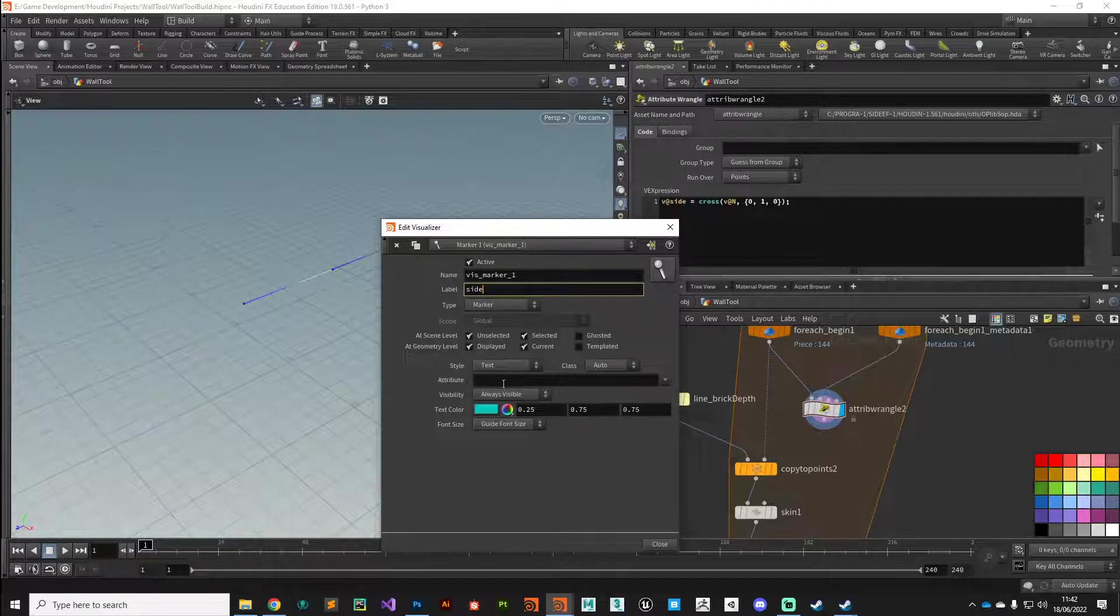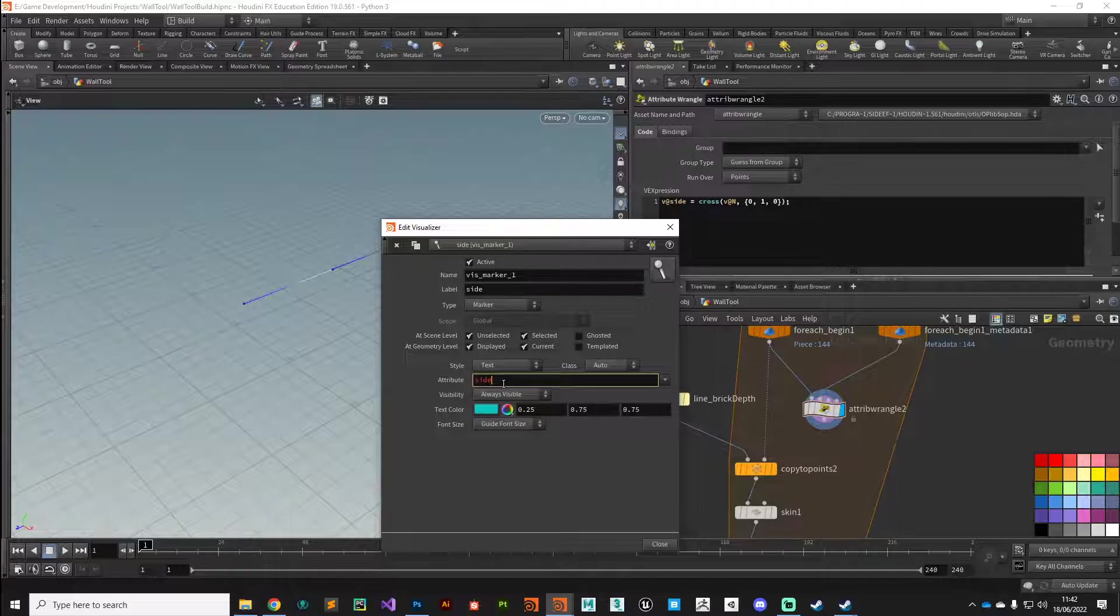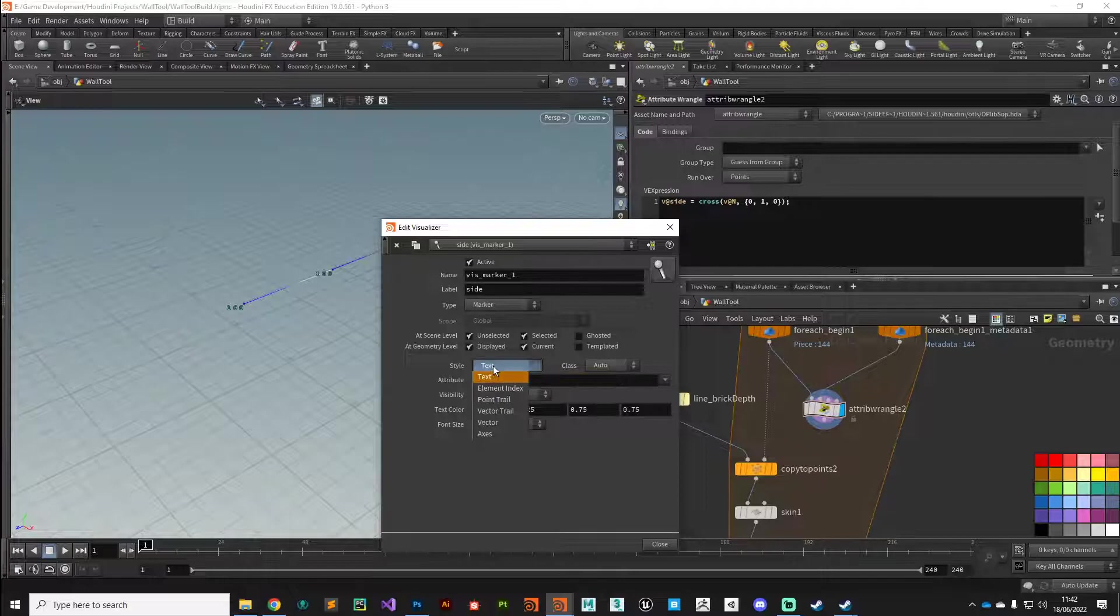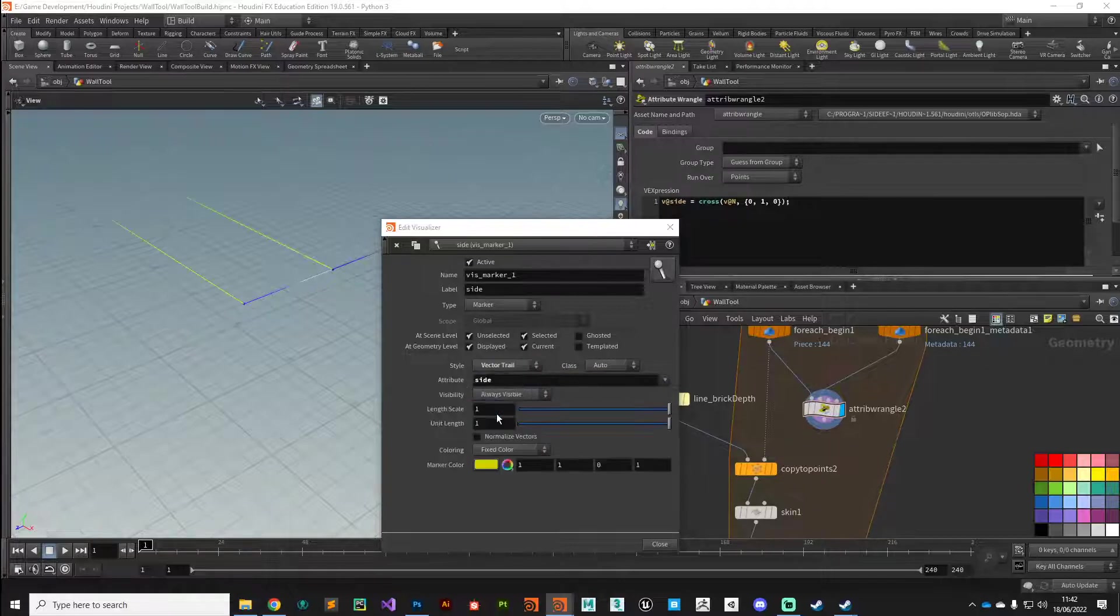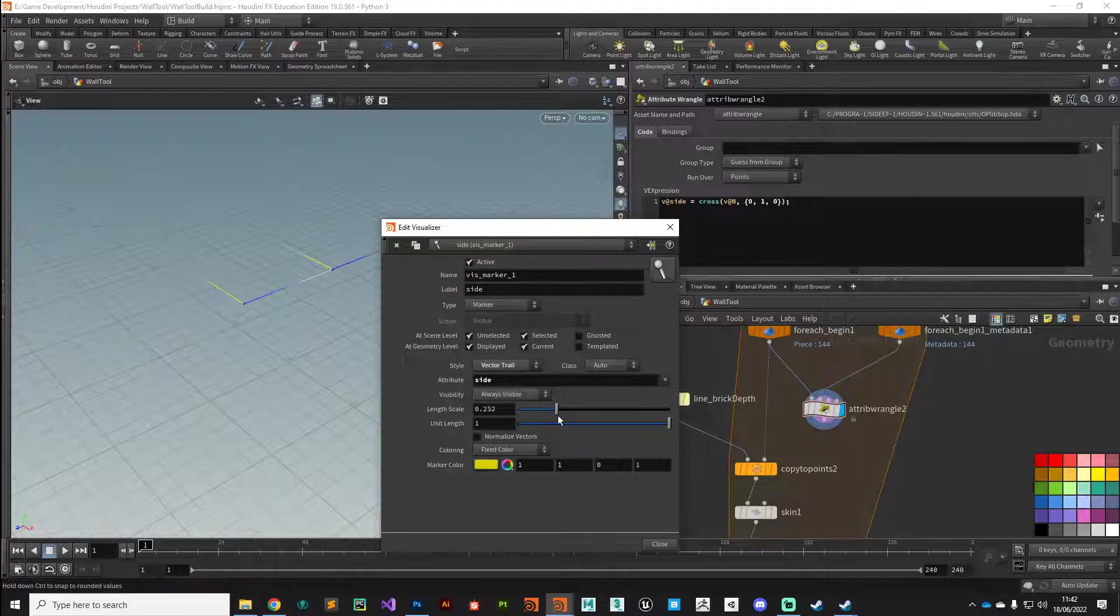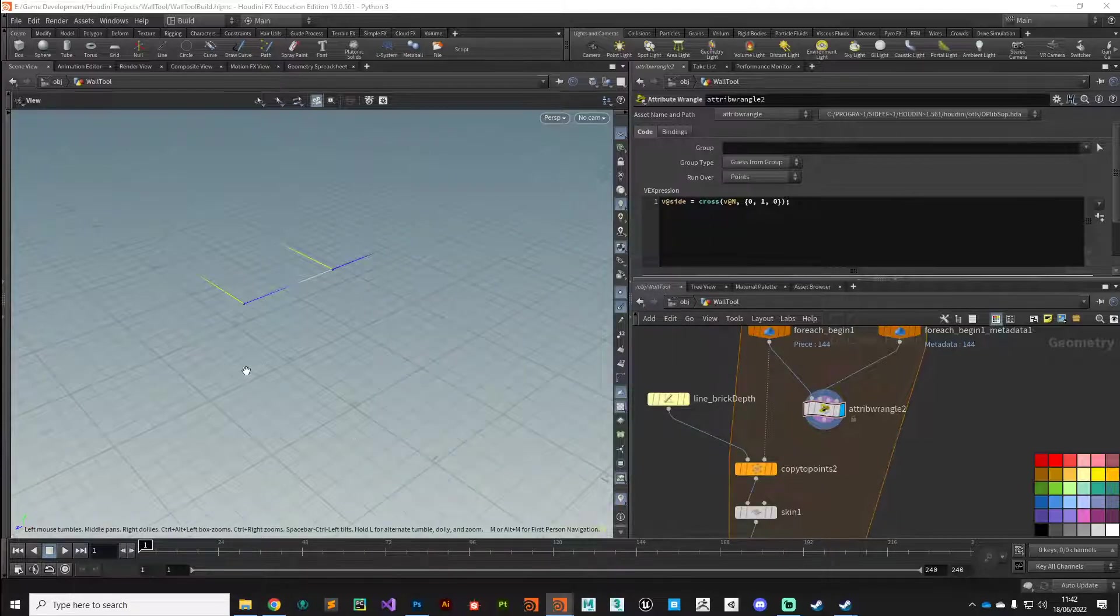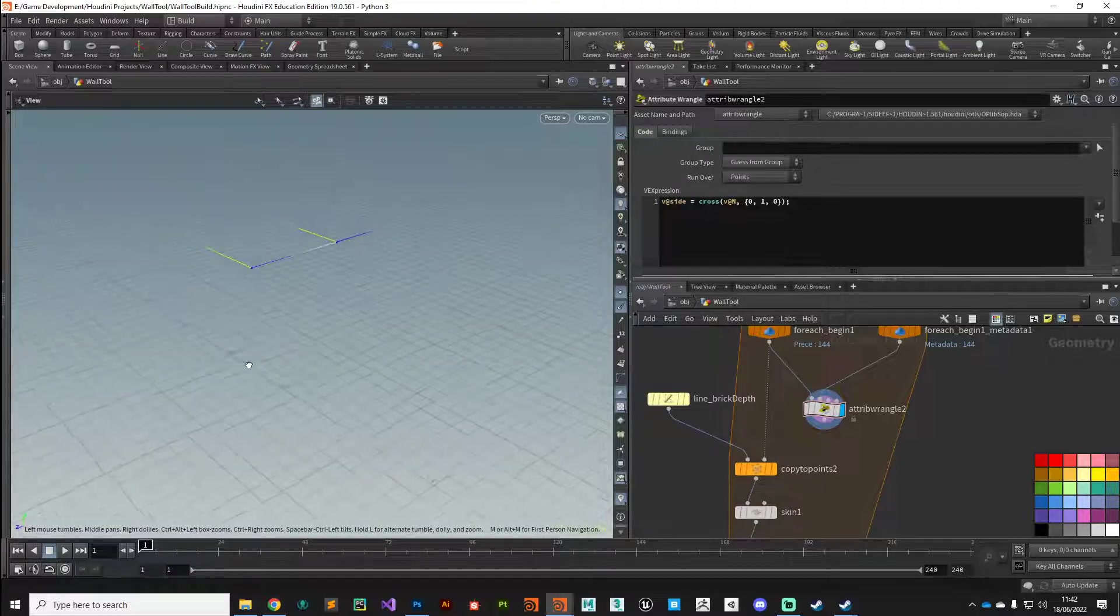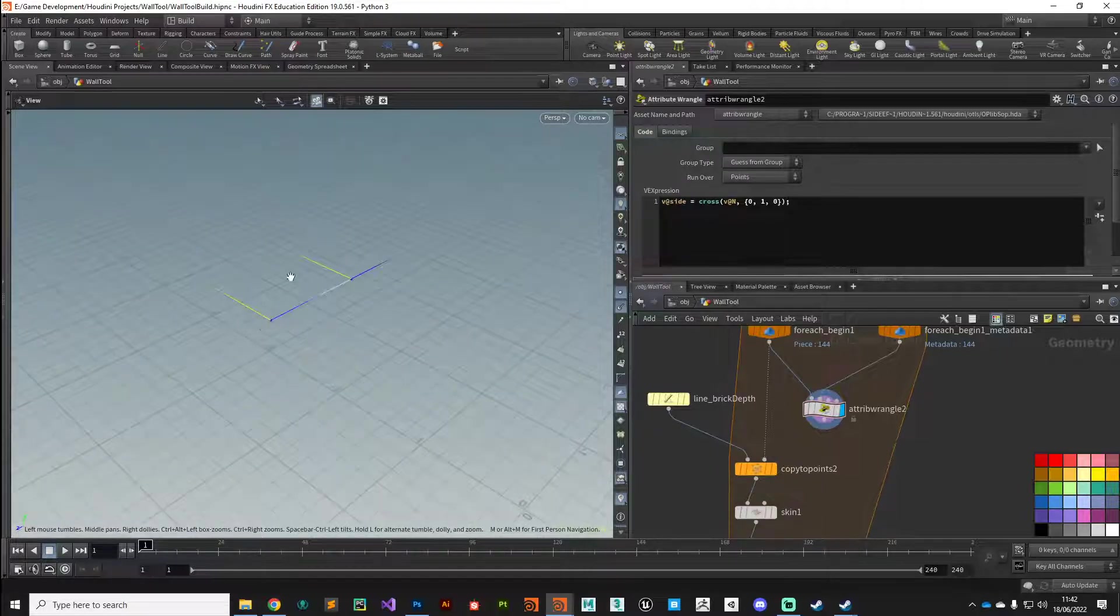It brings up this menu here. We'll give it a label of side. The attribute we're interested in is that one we just created called side. We don't want it to be displayed as text, we want it to be a vector trail. We'll bring the length down a little bit. As you can see now we've generated that perpendicular vector on our points.